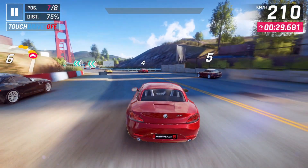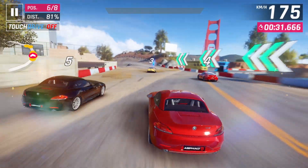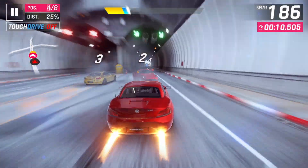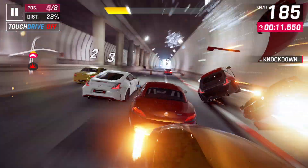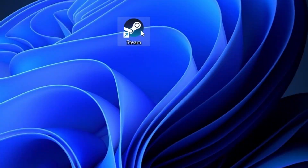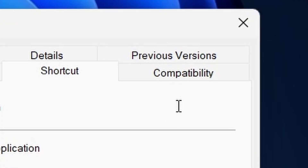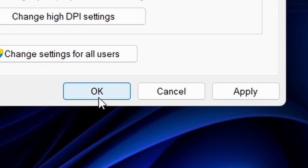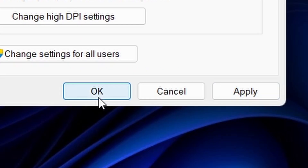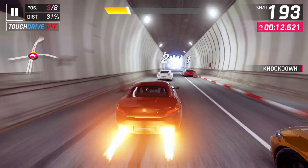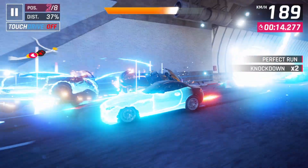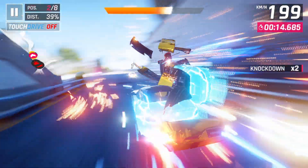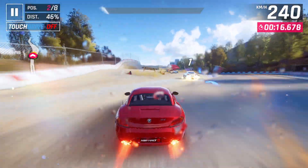Running Steam as an administrator can sometimes help with launching games, especially if there are permission issues. To do this, right-click on the game's shortcut and select Properties from the context menu. Navigate to the Compatibility tab and check the box that says Run this program as an administrator. Click Apply and then OK to save the changes. Once Steam is running as an administrator, try launching the game again to see if the problem is resolved.